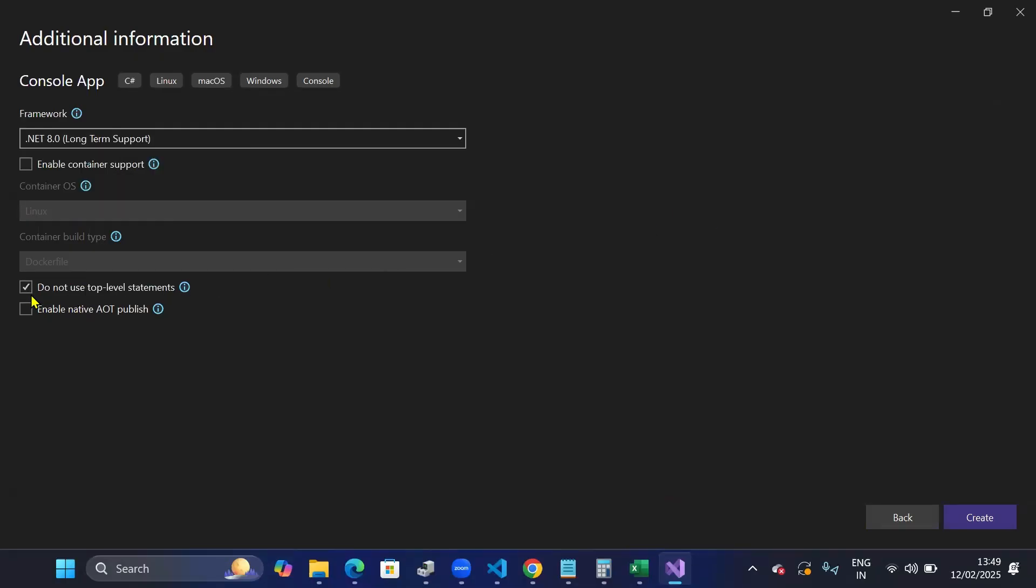Also, I have kept this checkbox checked: Do not use top-level statements. And then I'll create my console application.